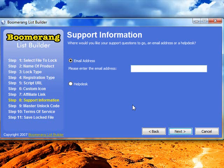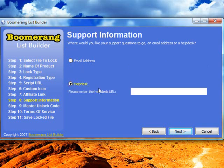The next new feature allows you to provide a support link or a support email address for your product, and this will appear on the registration screen. You can either enter an email address or use a help desk. In this example I'll use a help desk — I'll send them to my website, to my contact page.